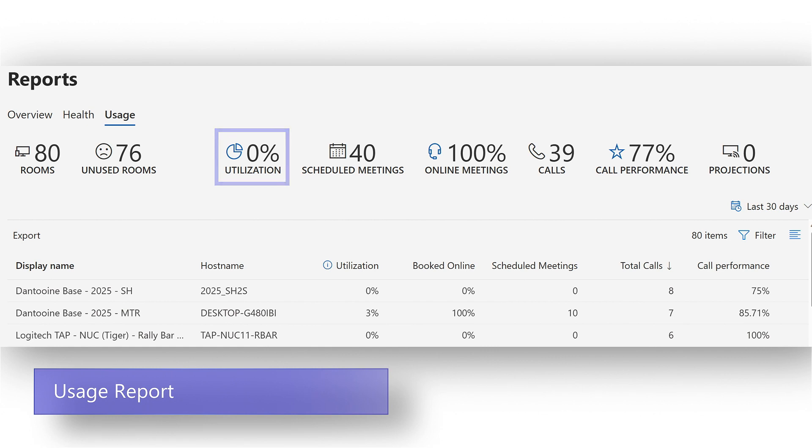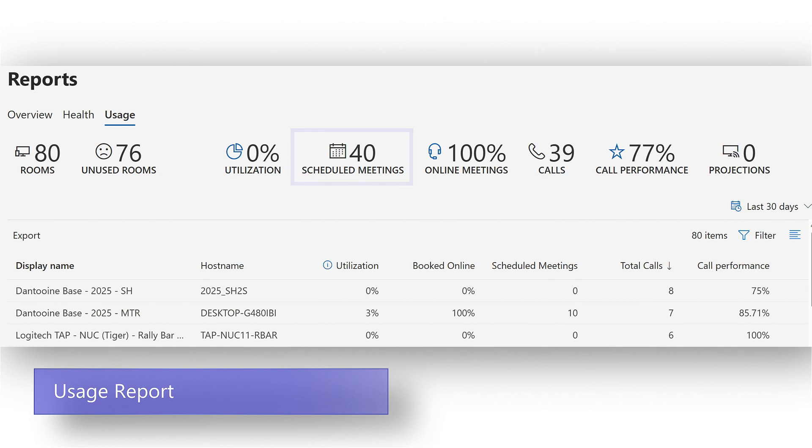Are your end users booking rooms? This is the total number of scheduled meetings. Are they using a Teams invitation when booking the room? The number of meetings booked that have a Teams meeting invite is calculated into the online meetings percentage.